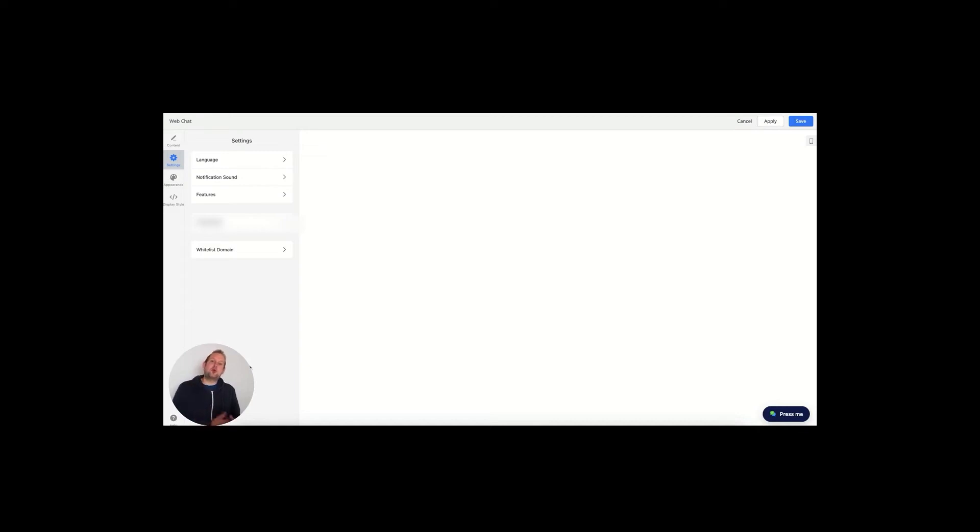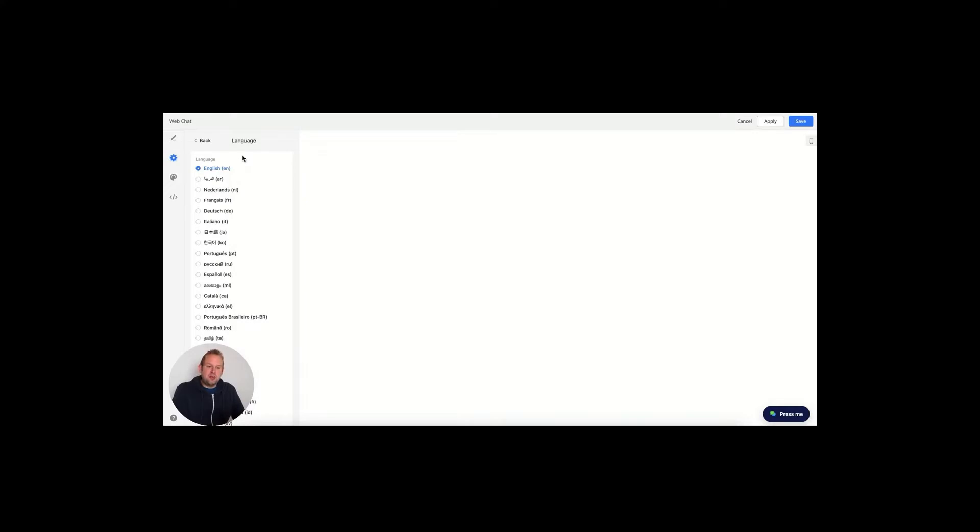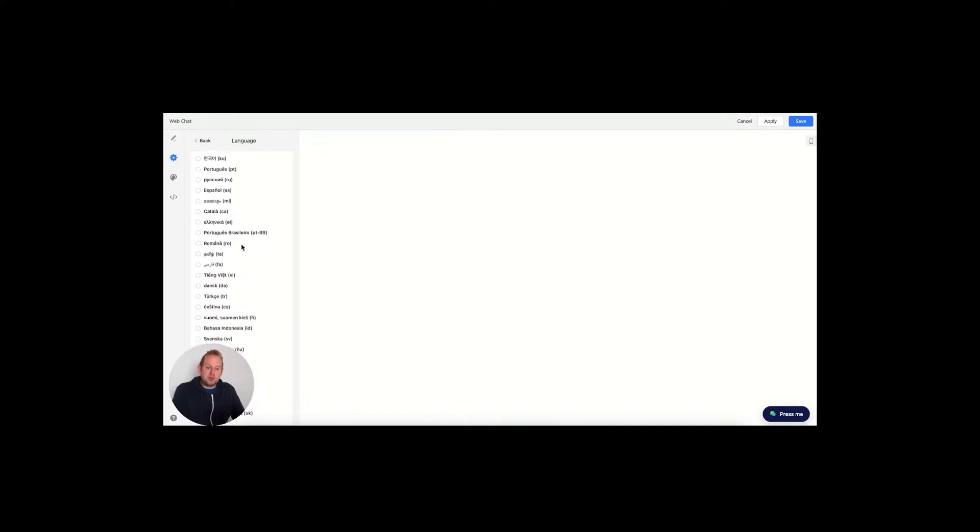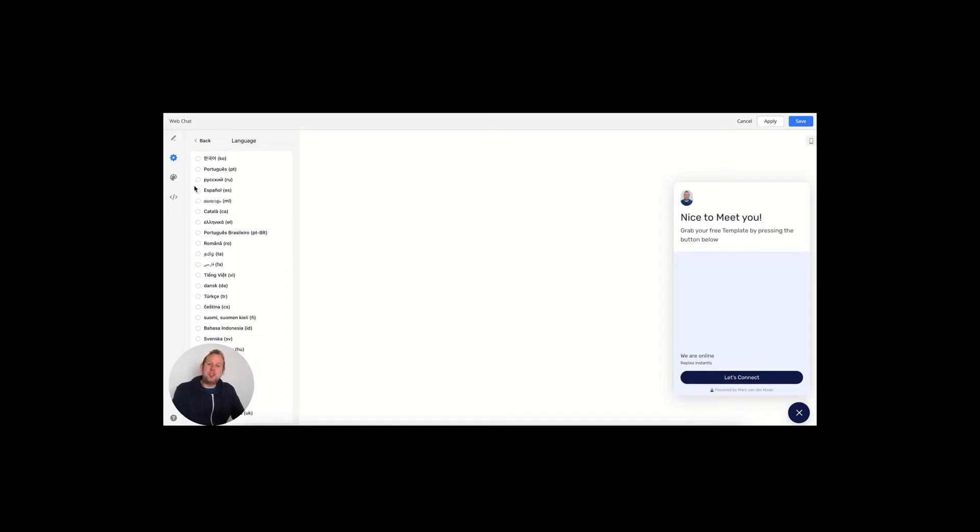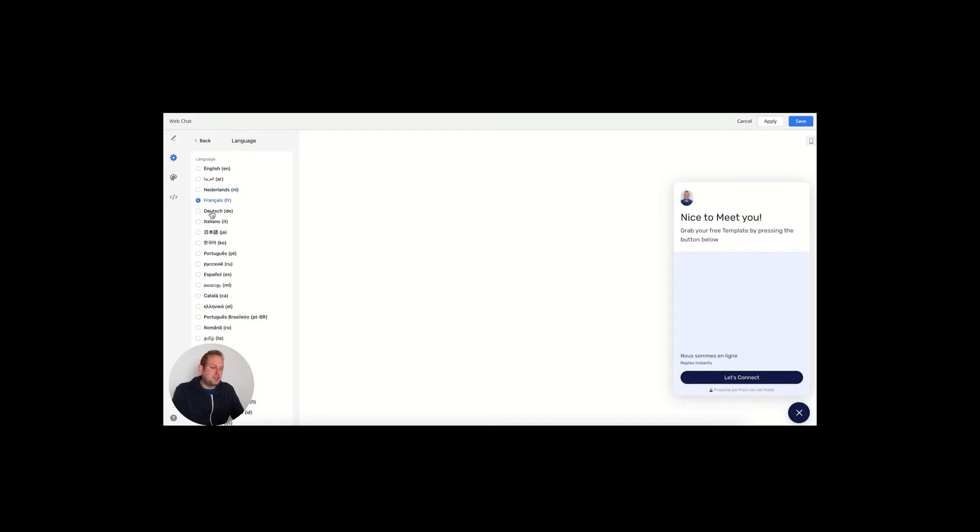In the settings section of your web chat widget, you will be able to customize the language. A lot of languages are supported. If we press the widget preview, you will be able to see the changes that take effect. If I go through the different languages, you will be able to see which sections on the right-hand side will take effect.